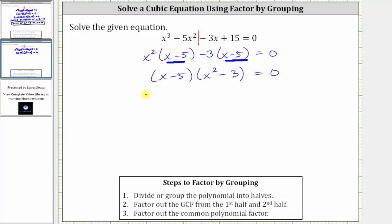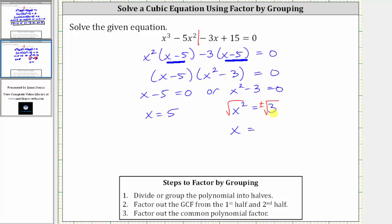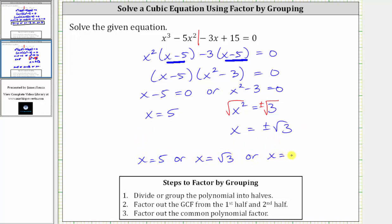The product on the left is equal to zero when x minus five equals zero, or when x squared minus three equals zero. To solve x minus five equals zero, we add five to both sides, giving us x equals positive five. To solve x squared minus three equals zero, we use the square root property: add three to both sides to get x squared equals three, then take the square root of both sides. Including plus or minus, we get x equals plus or minus the square root of three. So we have three solutions: x equals five, x equals positive square root of three, or x equals negative square root of three — one real rational solution and two real irrational solutions.